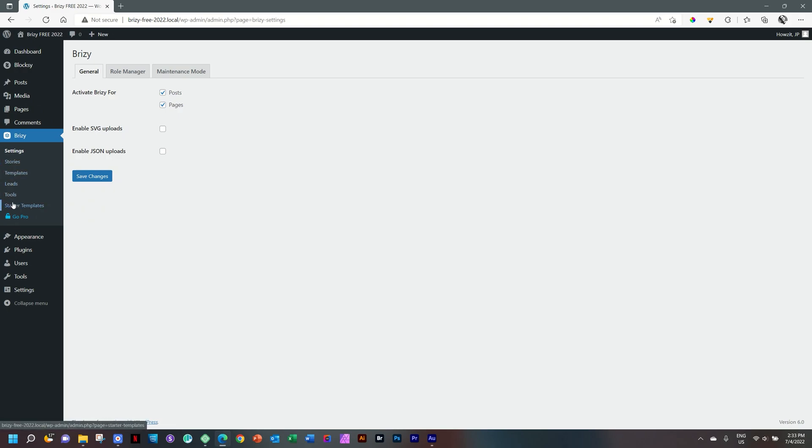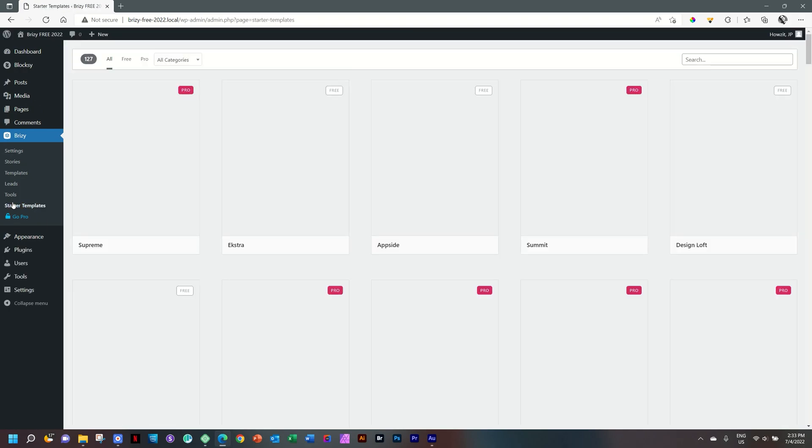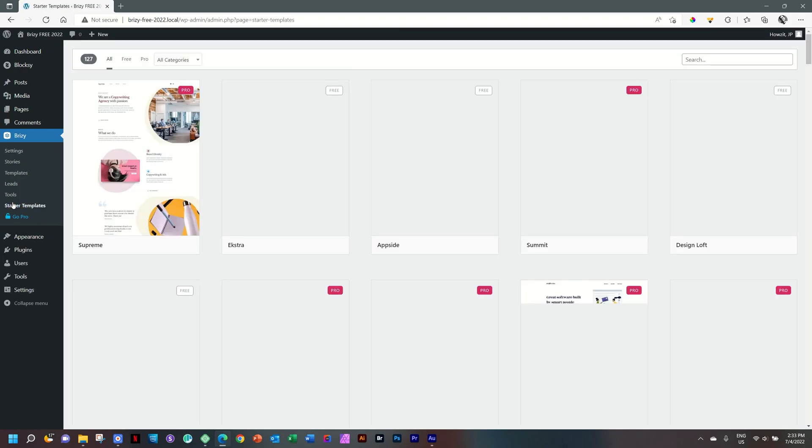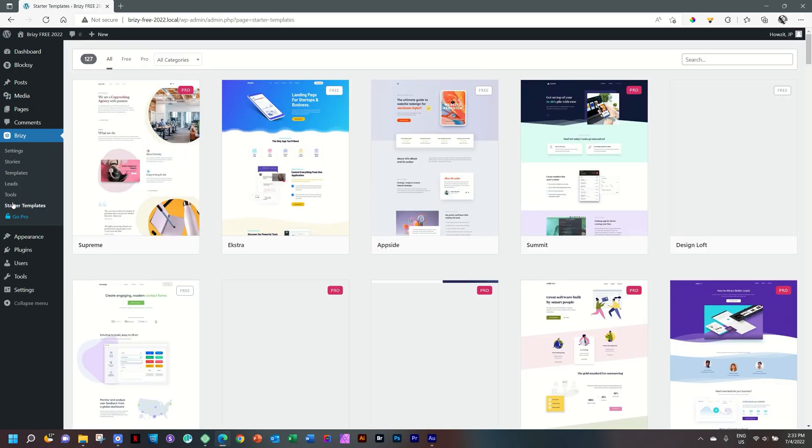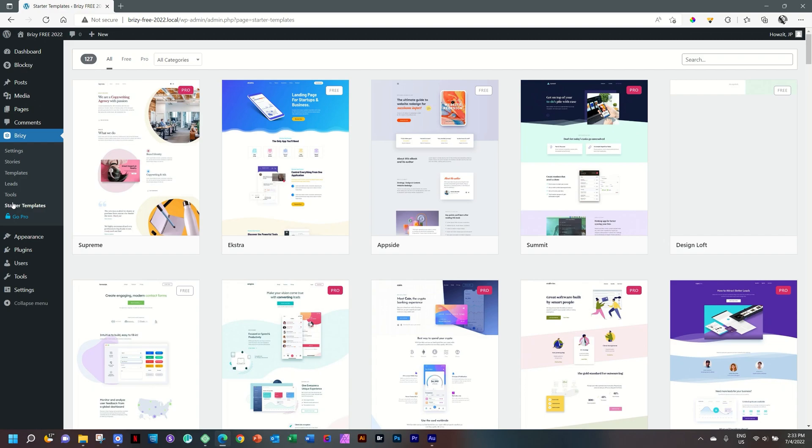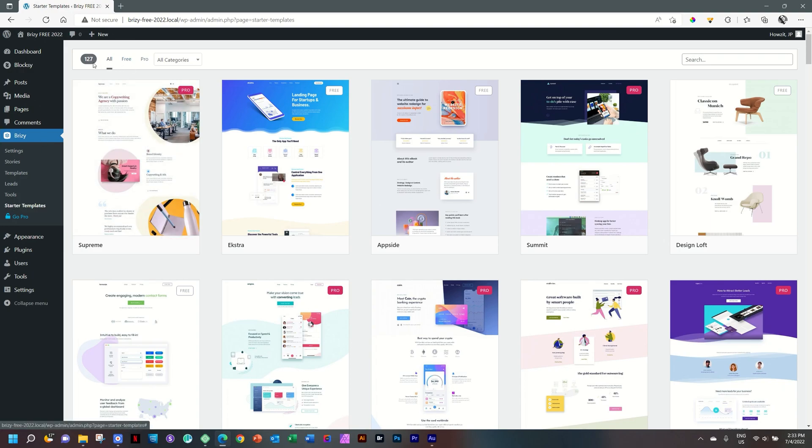But let's look at starter templates. Remember, in a previous video, we saw that Blocksy has these ready-made websites made in synergy with Brizzy. Just click and install and you have a website ready. But lo and behold, Brizzy says we too have our set. And that means that you can bring in Blocksy and then you can bring in these ready-made templates from Brizzy and build out the site you want. At the top, you will see there's 127 starter sites that you can browse free and pro.